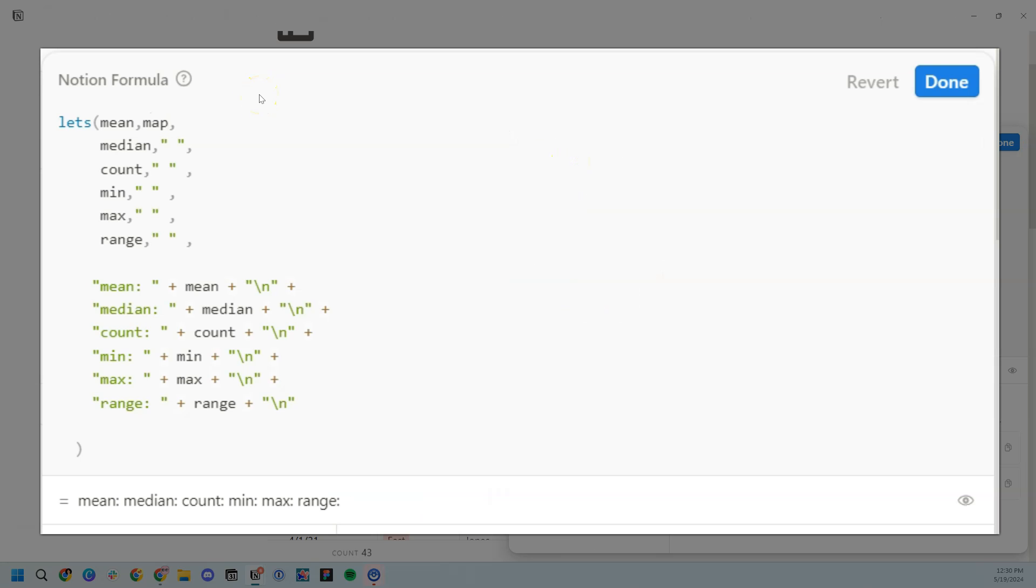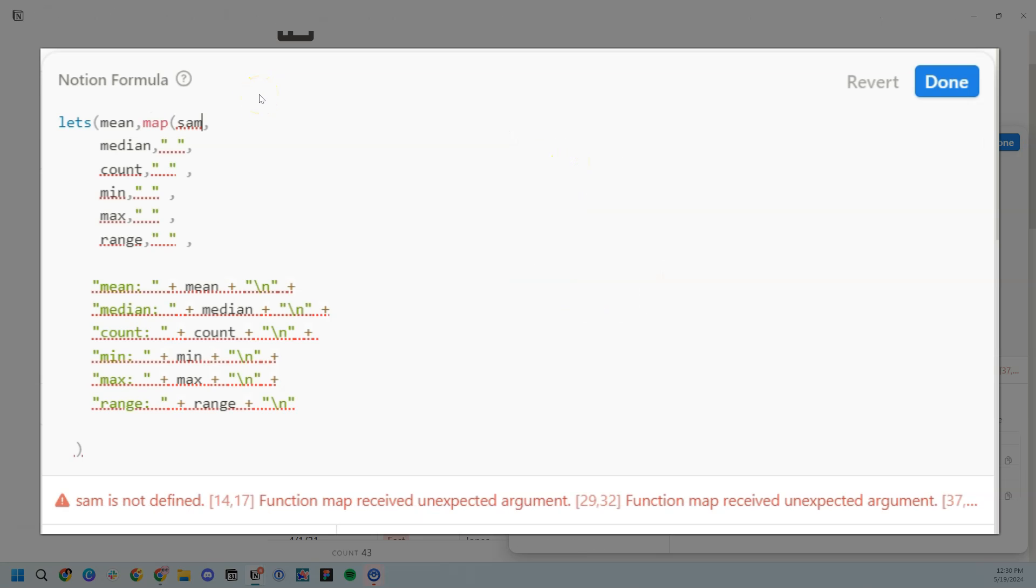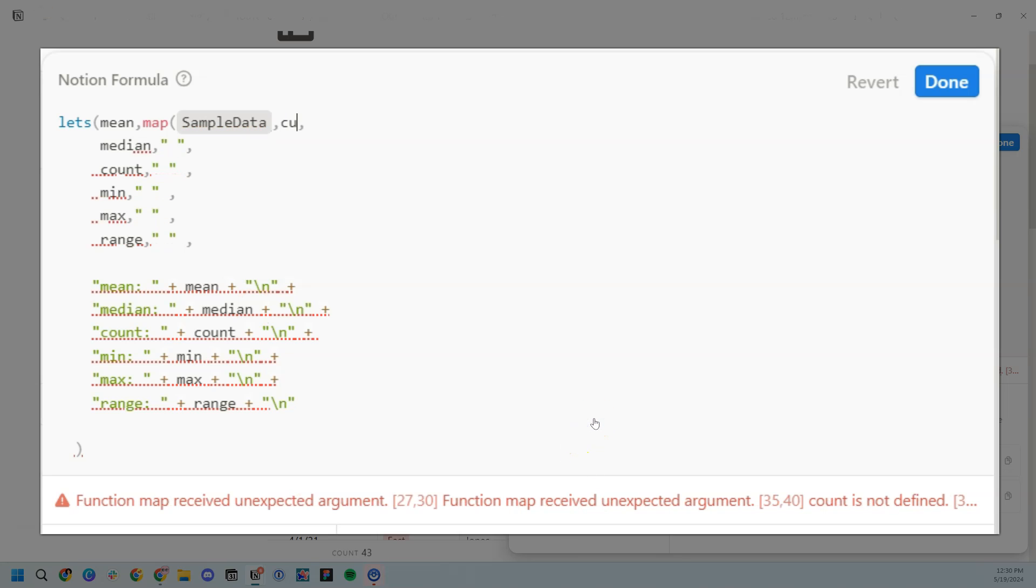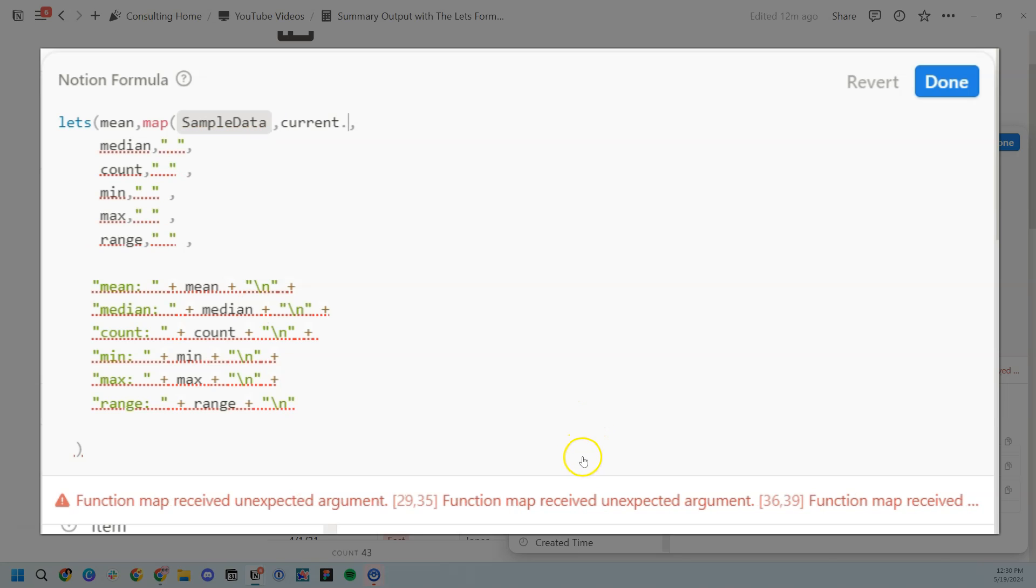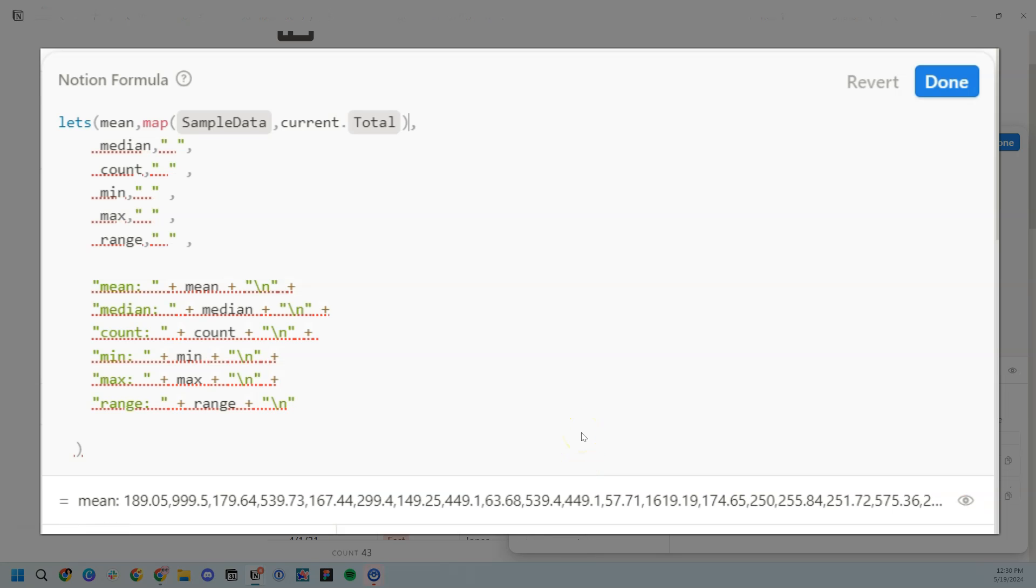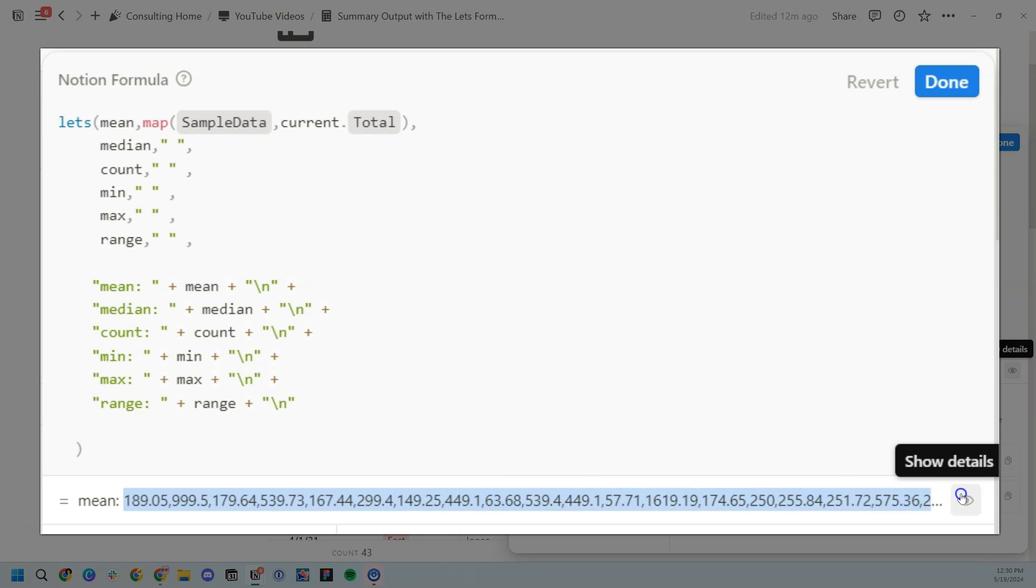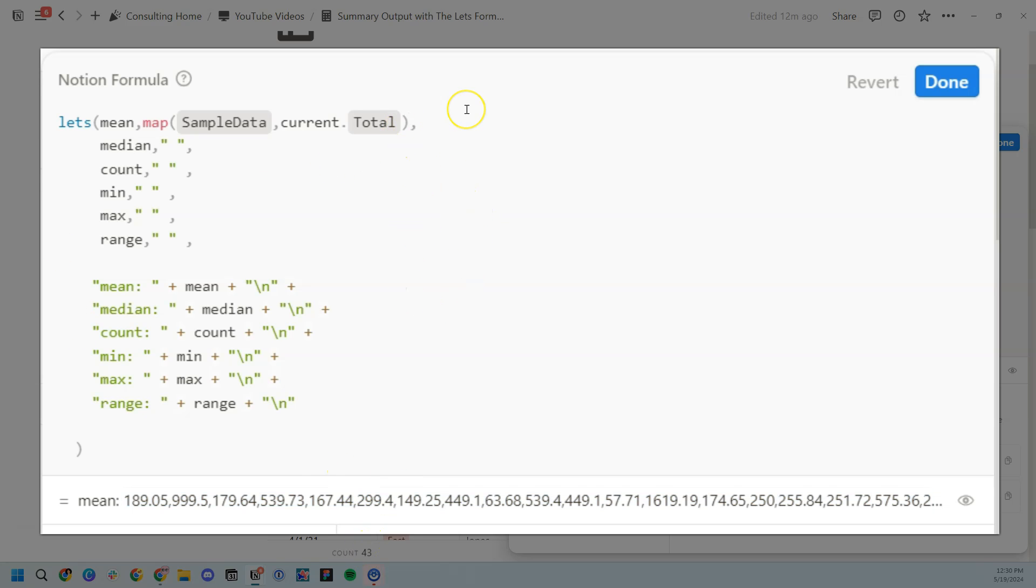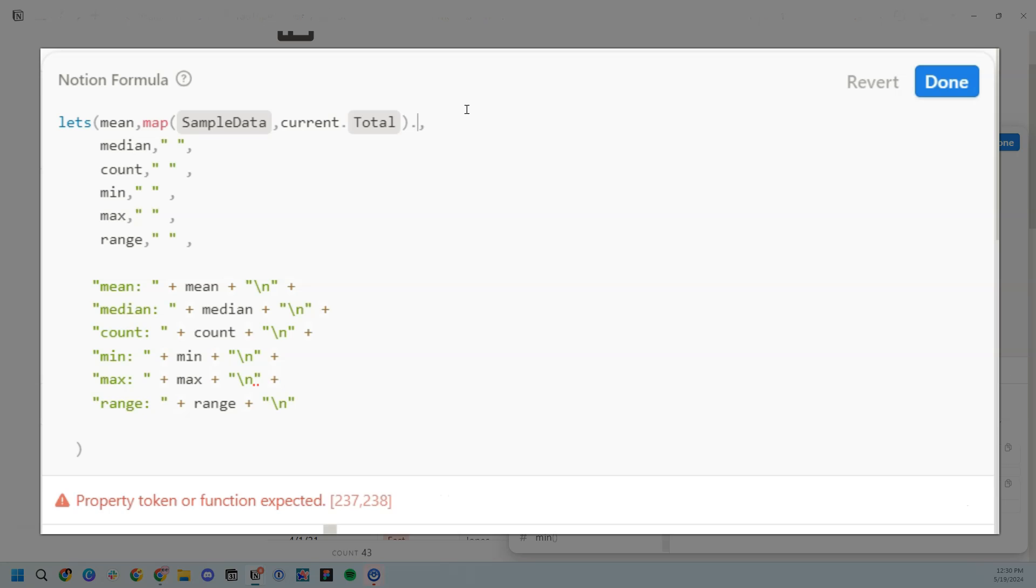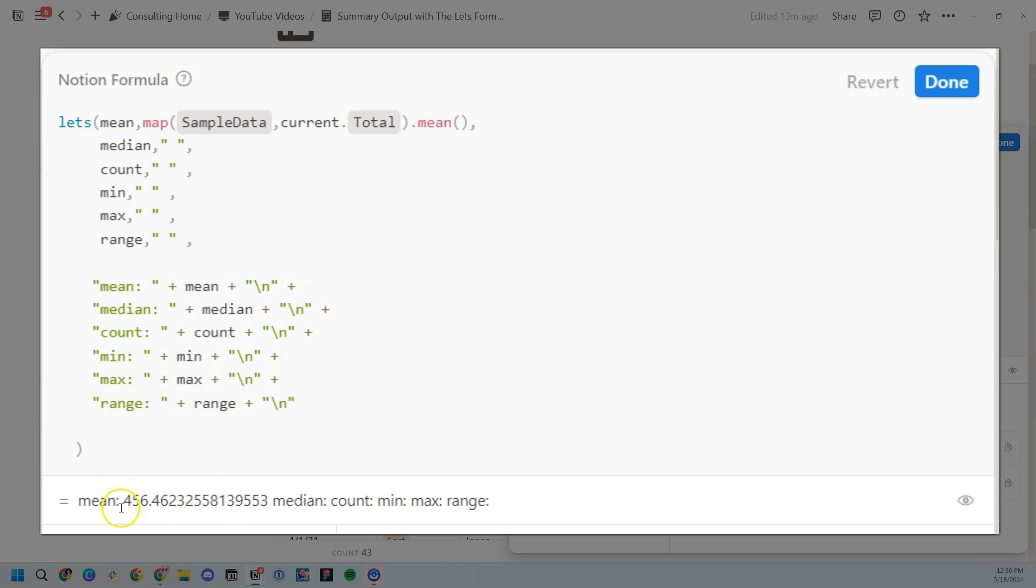We're going to do map, open it up, we're relating the sample data, and we want to take the total, for example, of the sample information. And then let's close it, and basically we've, as you can see, we've mapped an array of numbers. So all the numbers for total across all 43 entries that are related to this sample data. Now we want to take the average, so we're just going to do dot mean, that brand new formula function that I shared with you all in the previous video, and there we have it. We have a mean of $456.46.